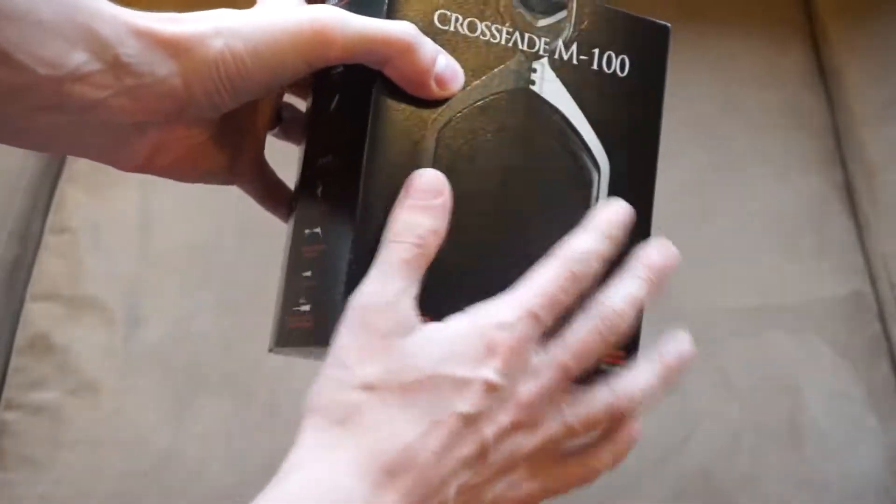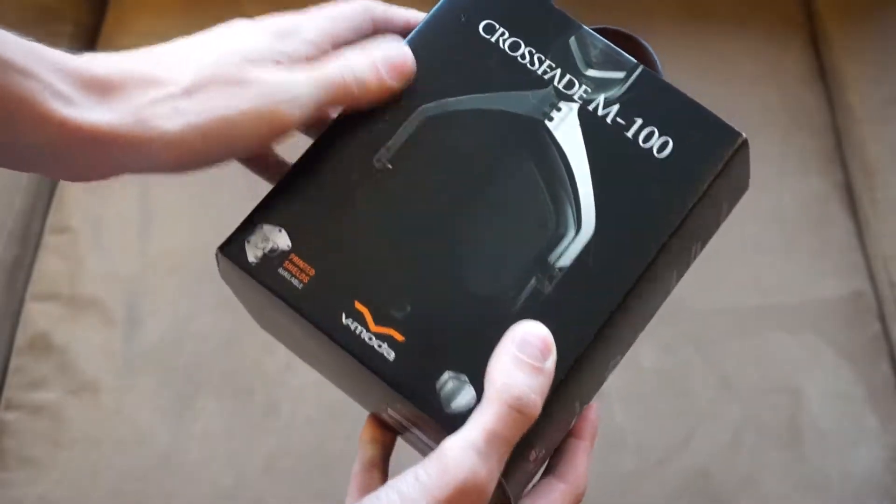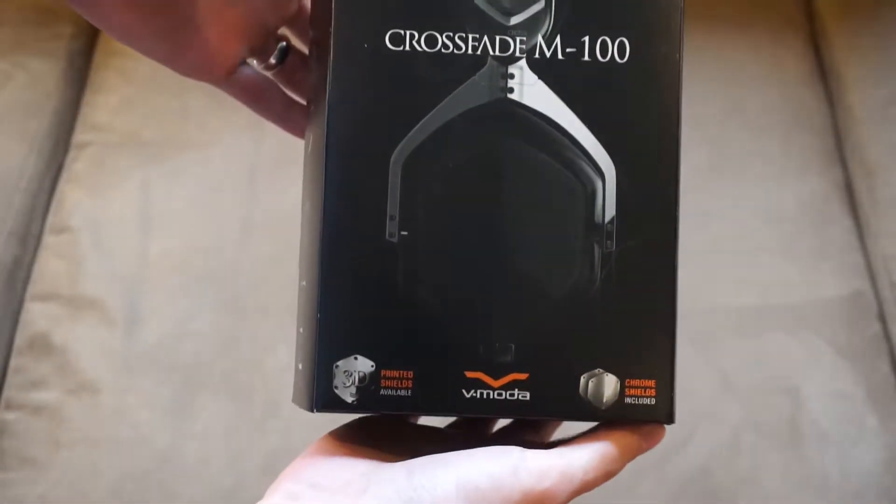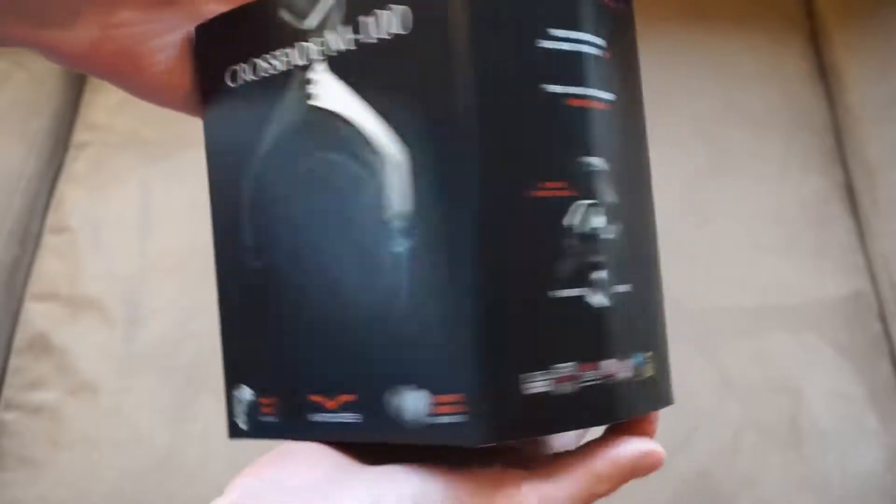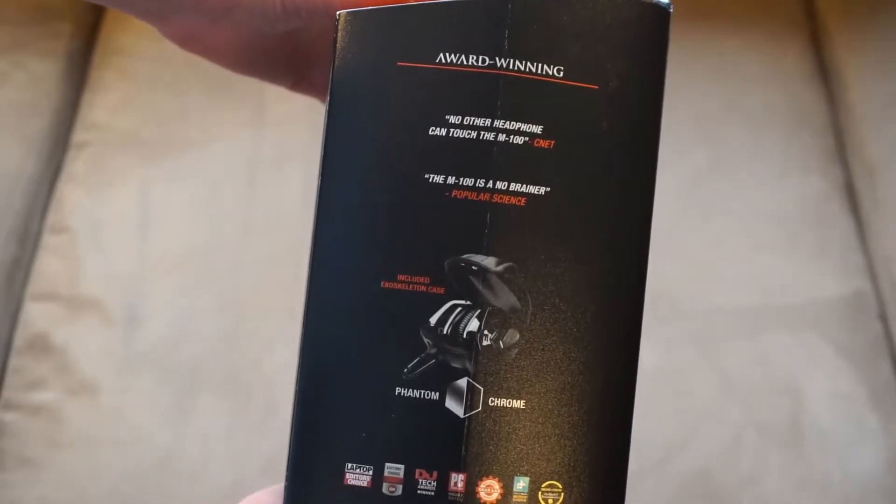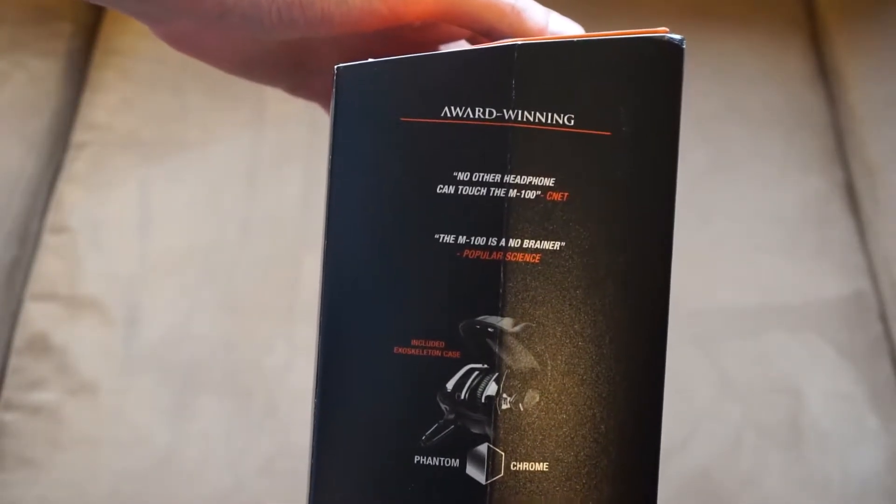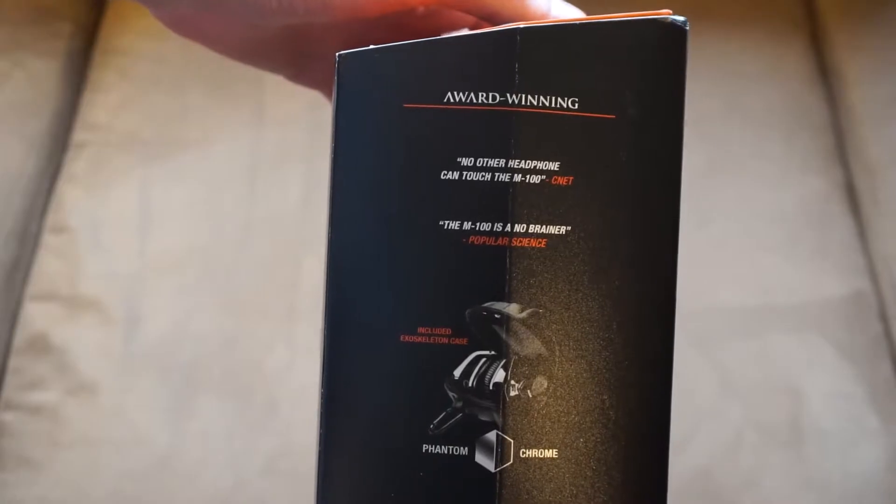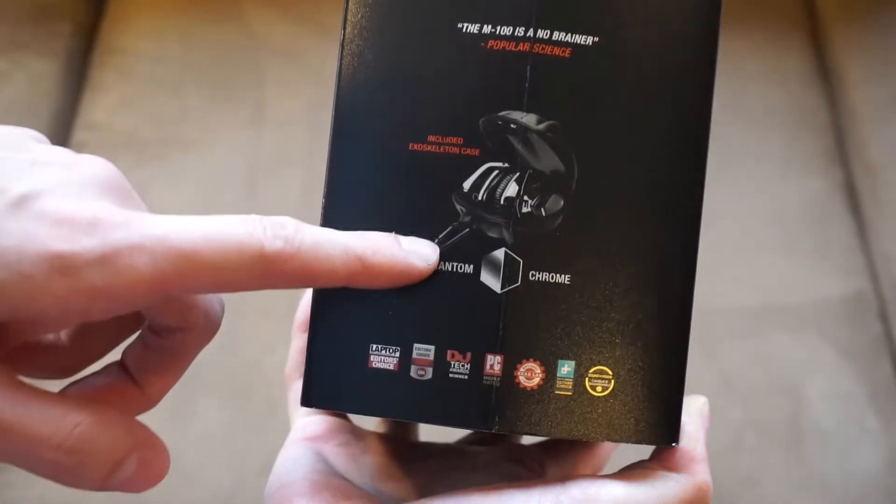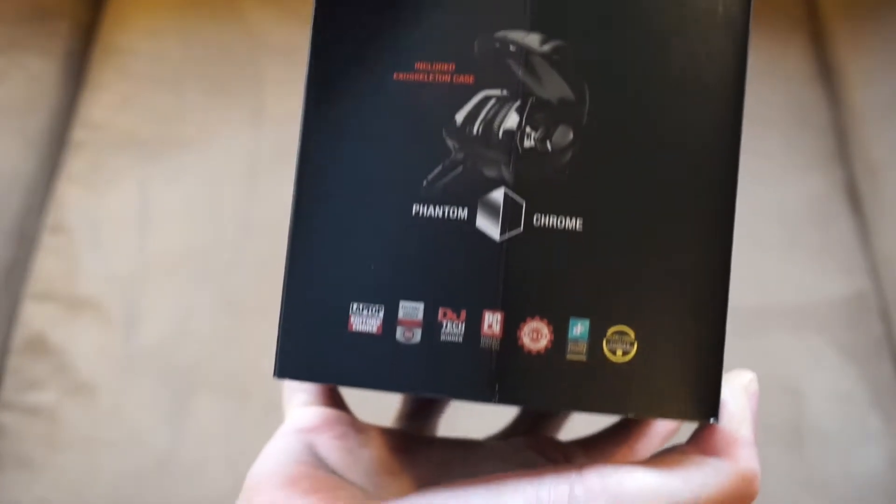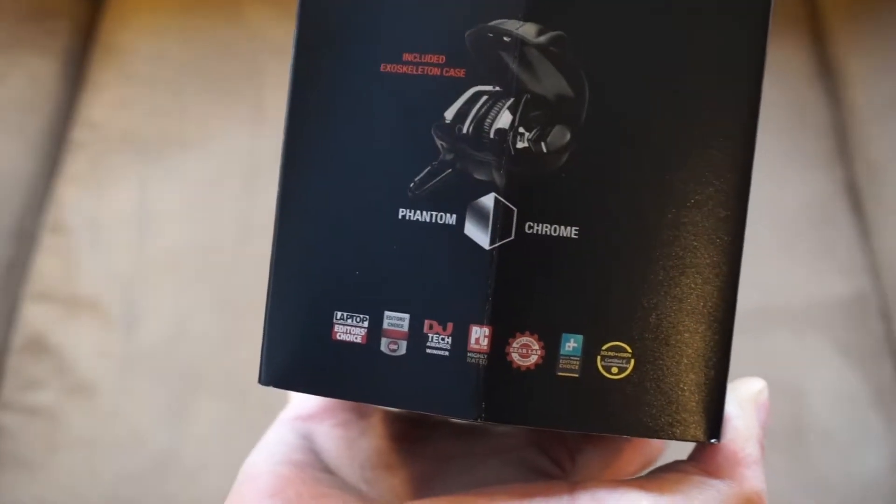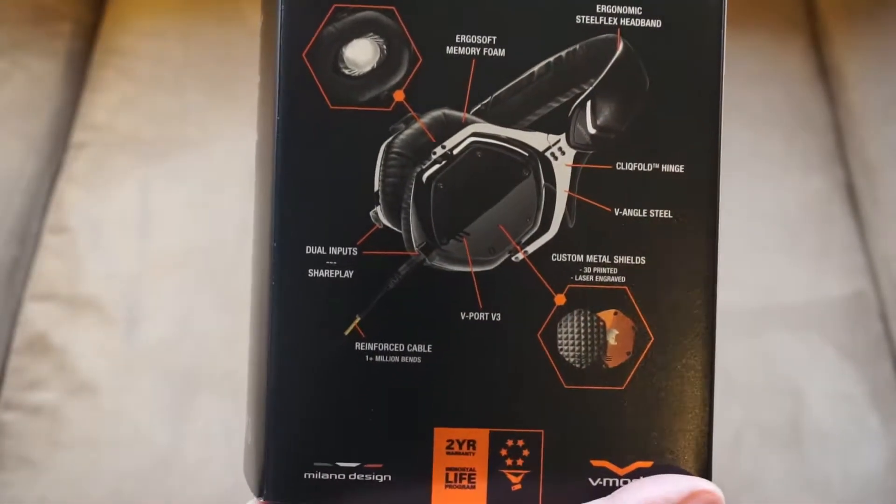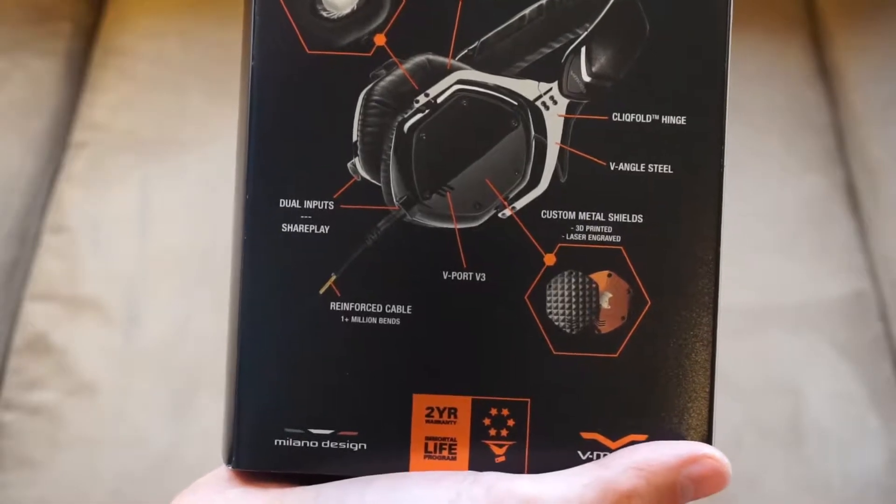So it has a nice premium textured feel on the outside. The very front you have a picture of the headphones. This side you have award winning, no weather headphone can touch the M100 exoskeleton case. And the color of this one is phantom and chrome.